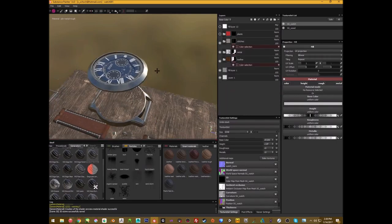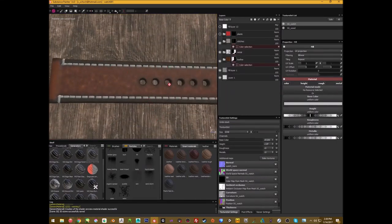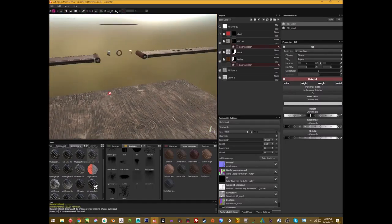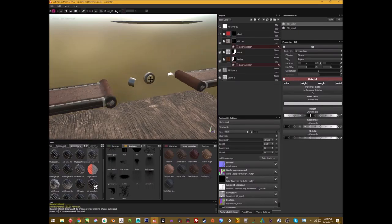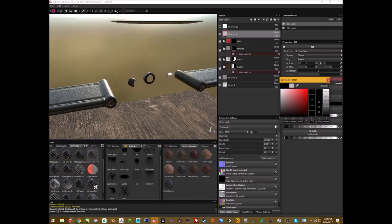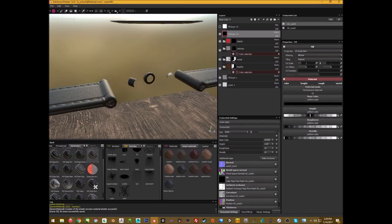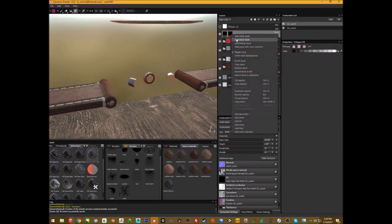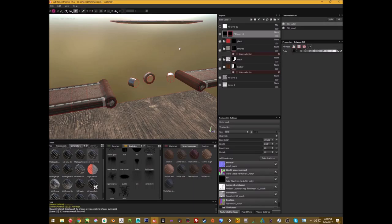For the stitches I used a cloth material — they're small so I don't really care too much about detail. I just noticed I should fill in the holes with black so it doesn't look like a mess. I'll add a fill layer, set it to black, make it super rough, non-metallic, turn off height, then add a black mask.